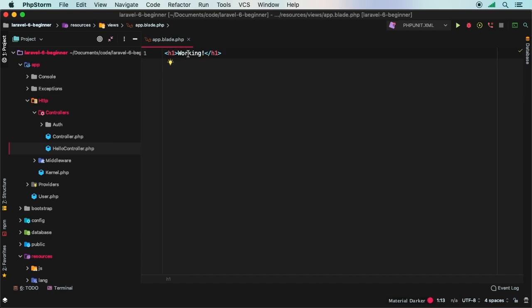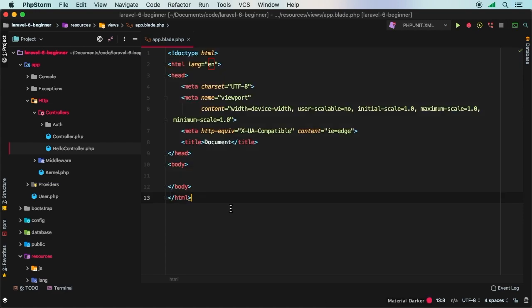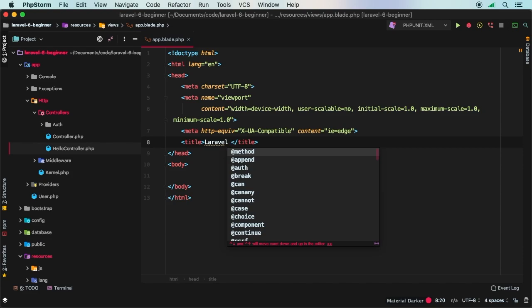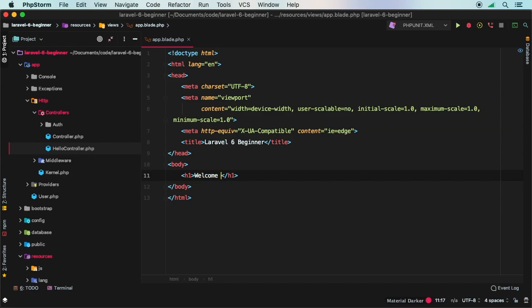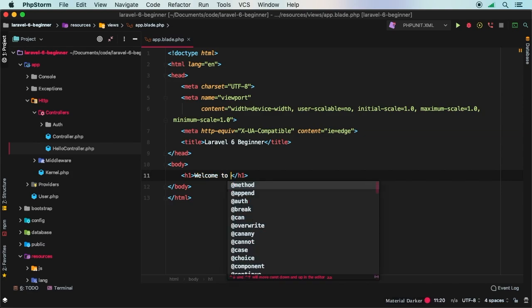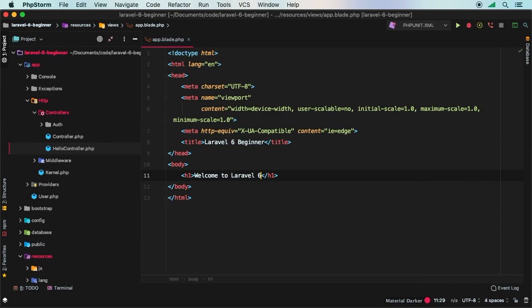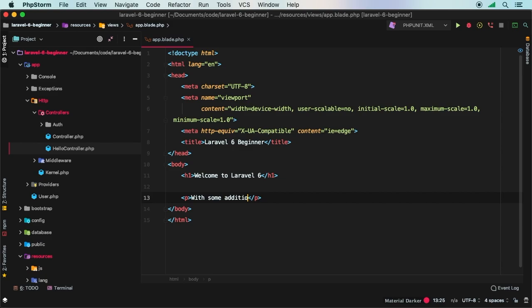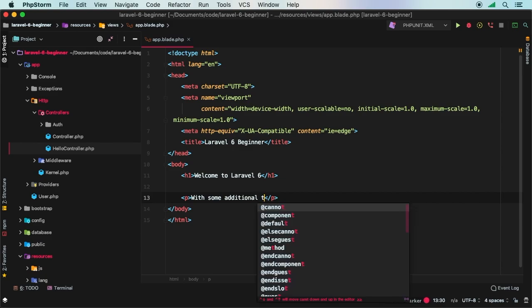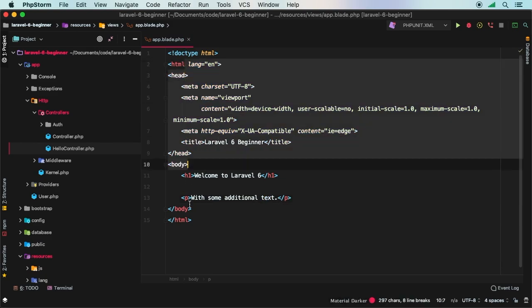Let me close everything up. And let's focus in this app.blade file. So typically, you will have something like this, right? This is going to be just a simple HTML document. And it's going to have a title, which for now we'll say Laravel 6 beginner. And then we'll have some sort of body here. And in here, we will put our h1 again and say welcome to Laravel 6. And maybe in here we will have a paragraph with some additional text about that, just a very simple HTML page.